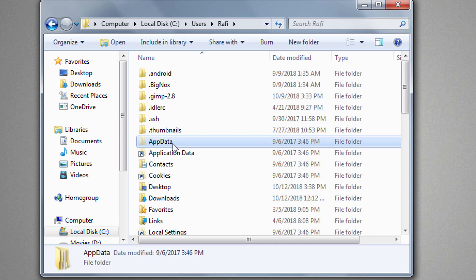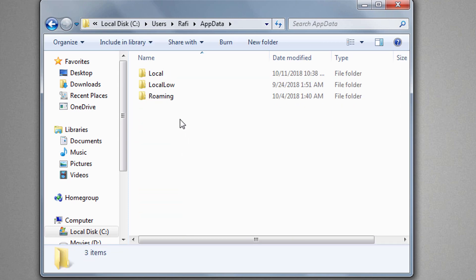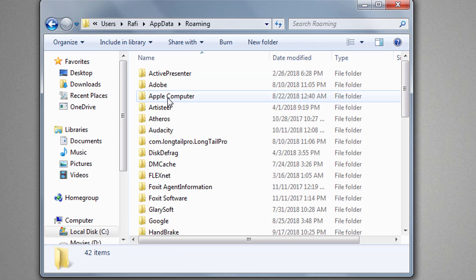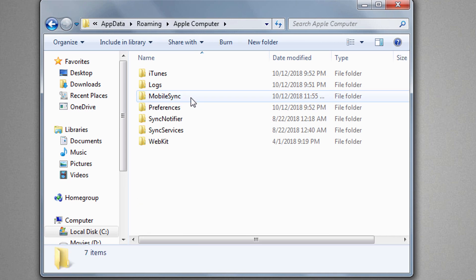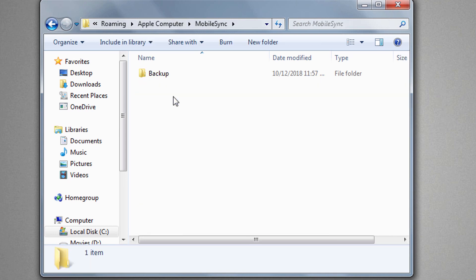Then App Data, then Roaming, Apple Computer, Mobile Sync, and here is the culprit iTunes backup folder.